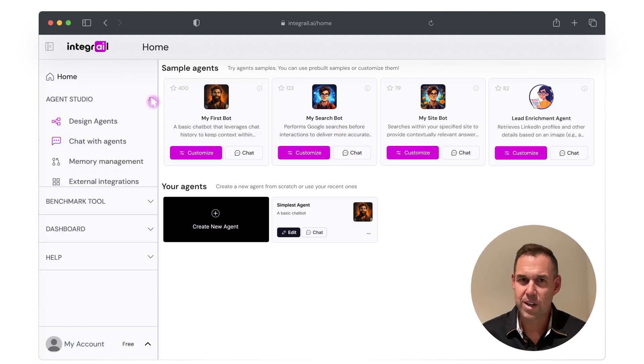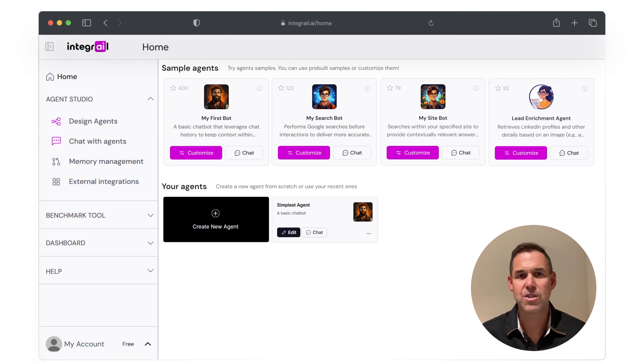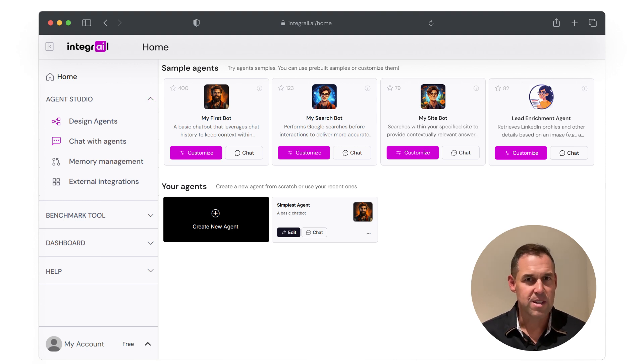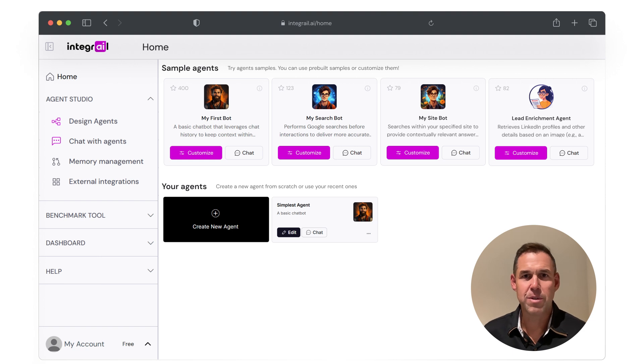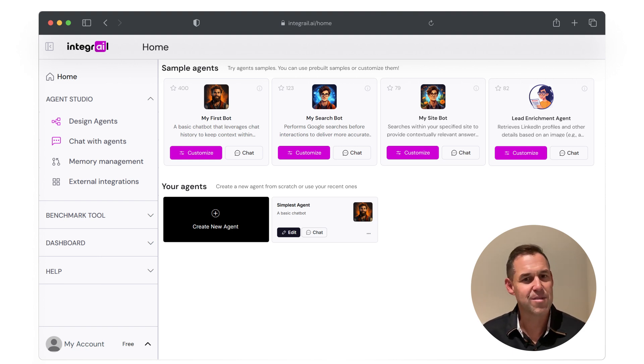Today, we will focus on the Agent Studio, which is where you design and customize your agents. We will be creating a simple agent similar to ChatGPT and you will see just how easy it is to get started. Let's dive in.